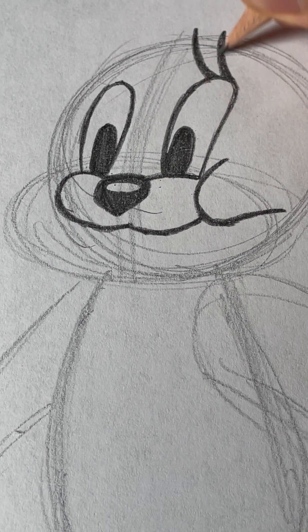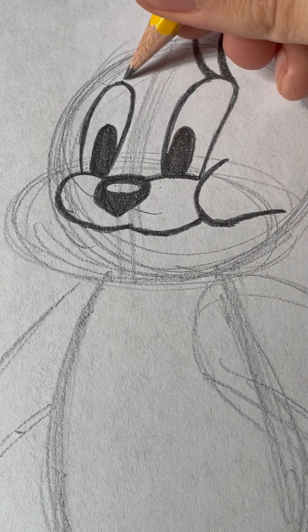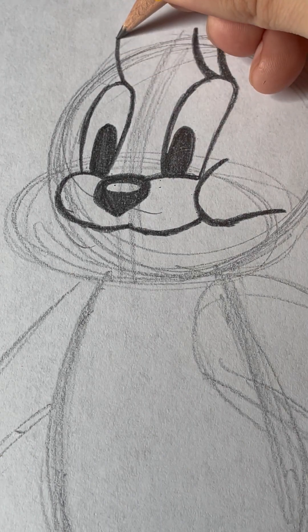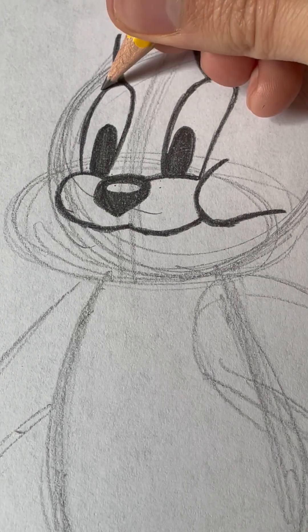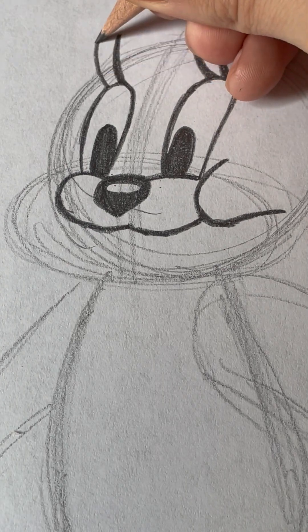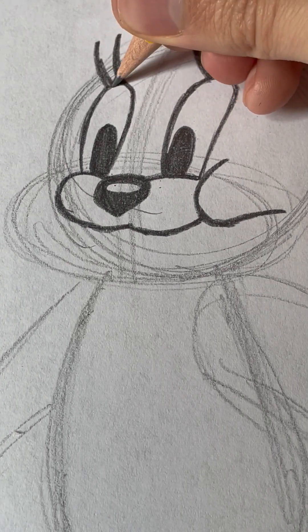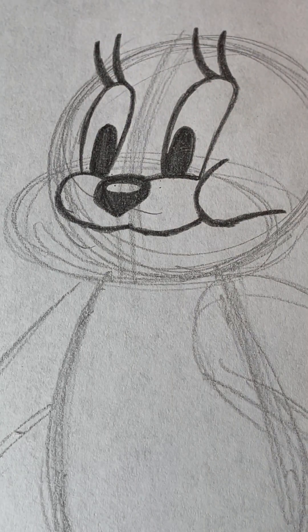Because, remember, eyelashes are important on a female character. And they stick out like this. Just like that.